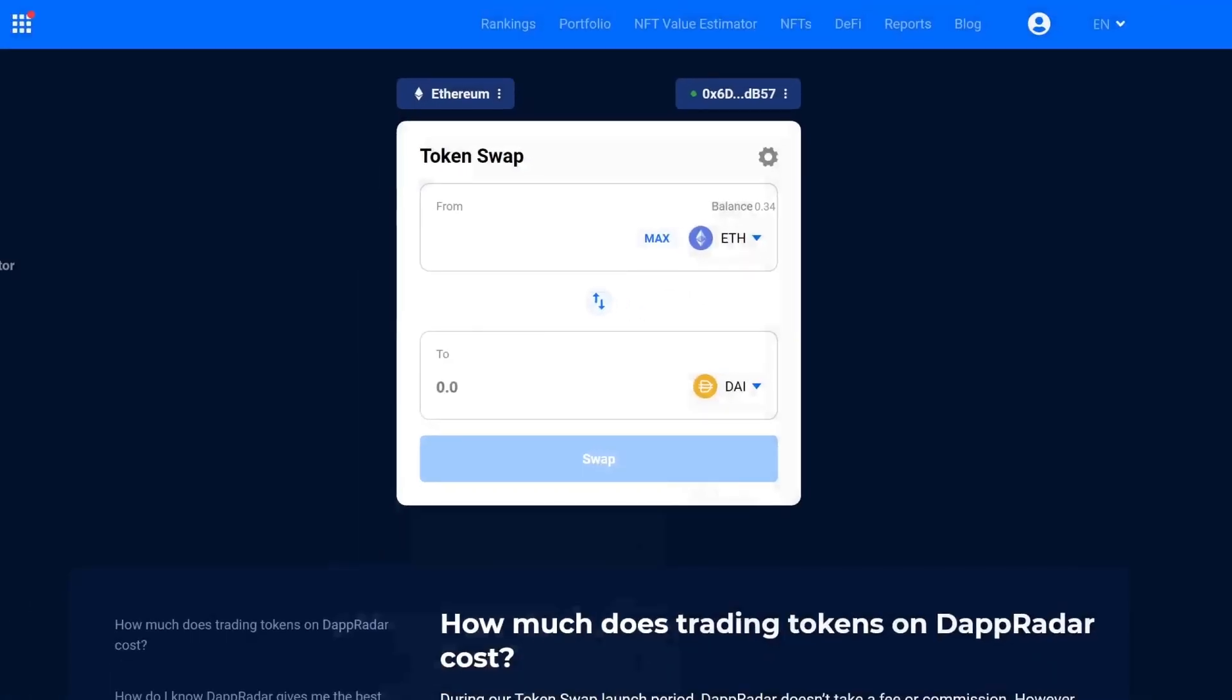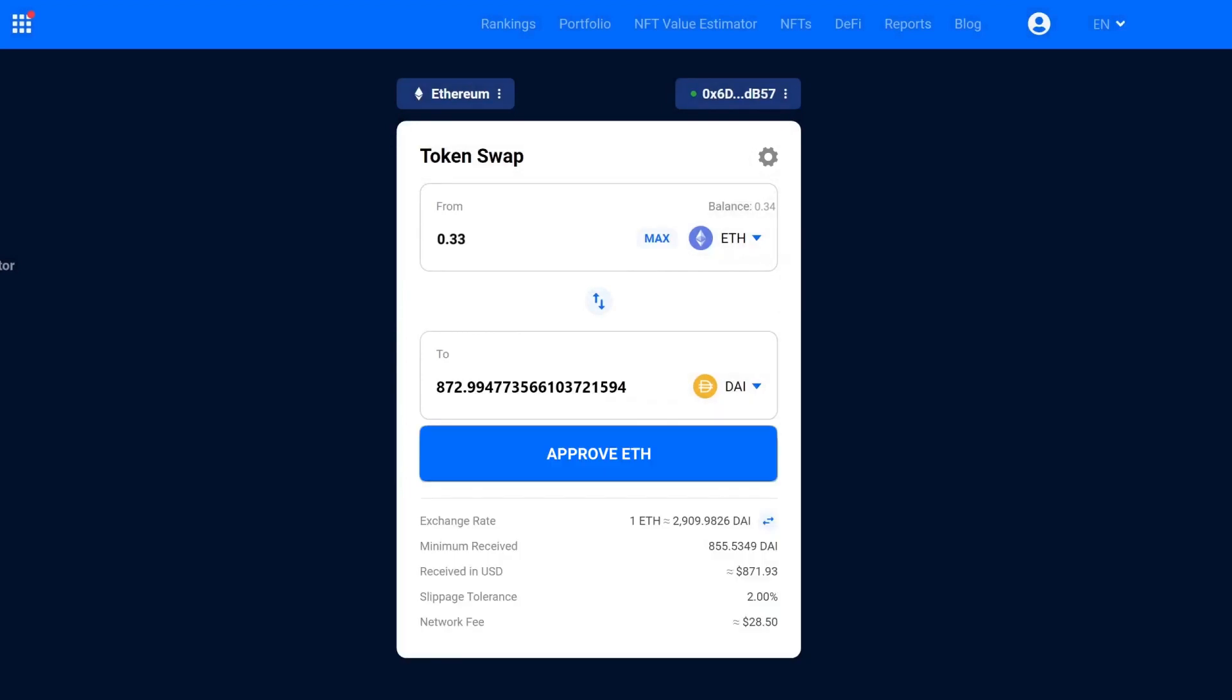Input how much Ether you'd want to swap, and the system will automatically calculate how many DAI you will receive.